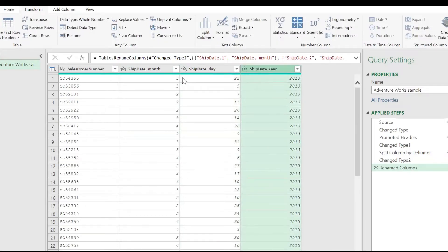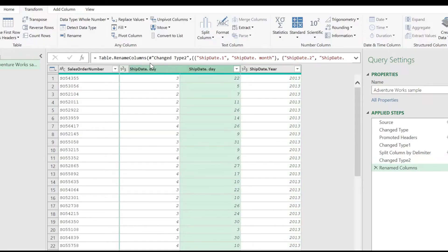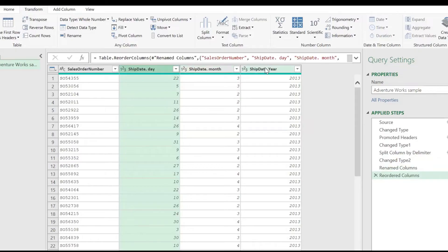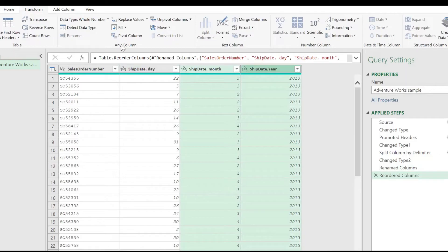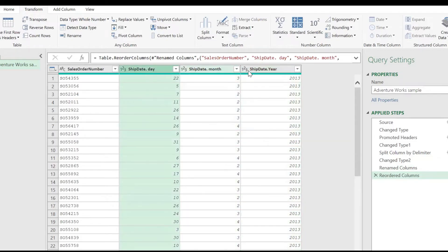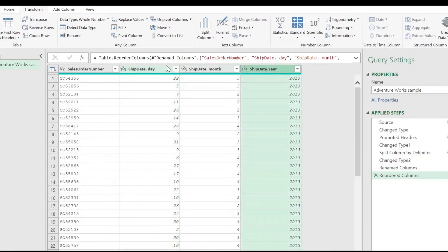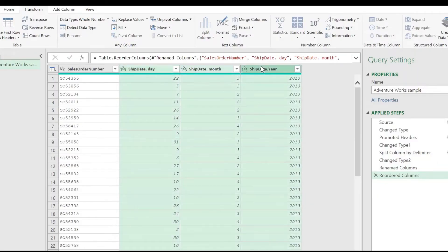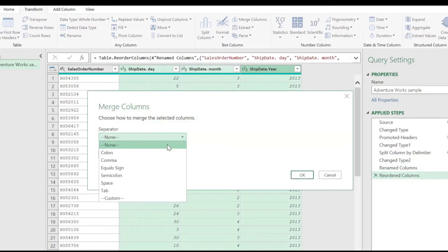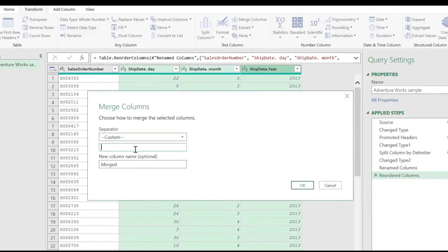Now you would rearrange the columns in accordance with your country's date format. Select all the columns using the Shift key. In the Transform tab, select the Merge Column option. Your separator would be a custom separator, which would be a slash. Then rename your column.